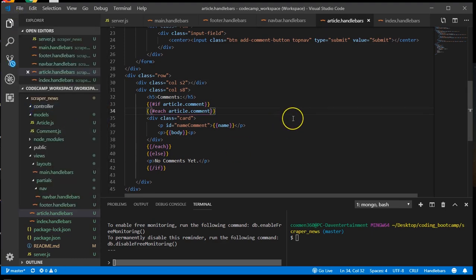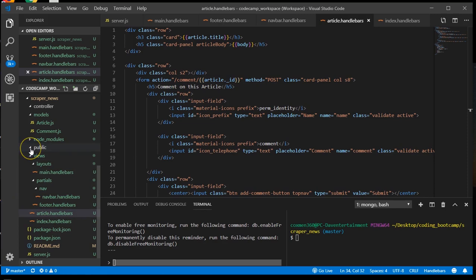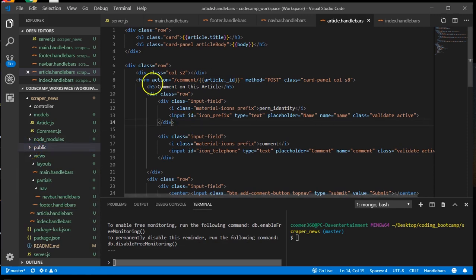And this completes our handlebars area, our views area. Let's save that, and start creating our routes.